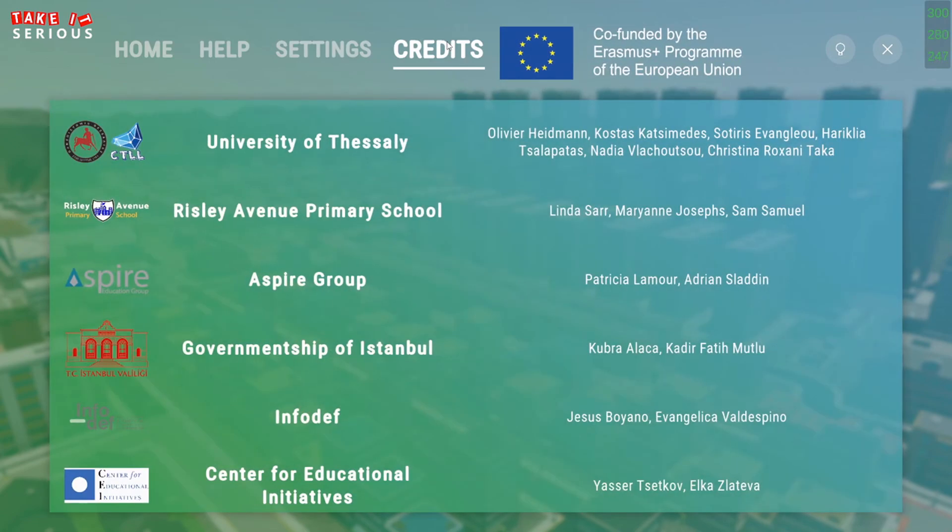The last screen is the credits, where you will see the name of the person which have worked on the game.